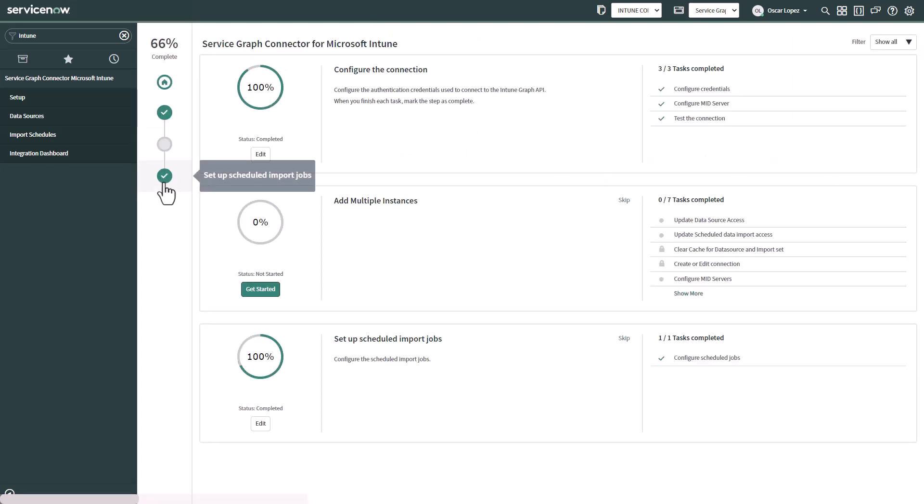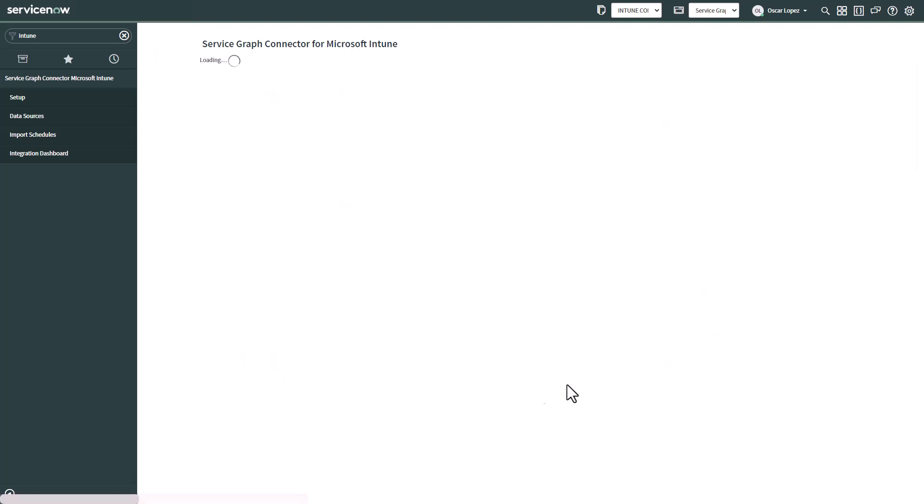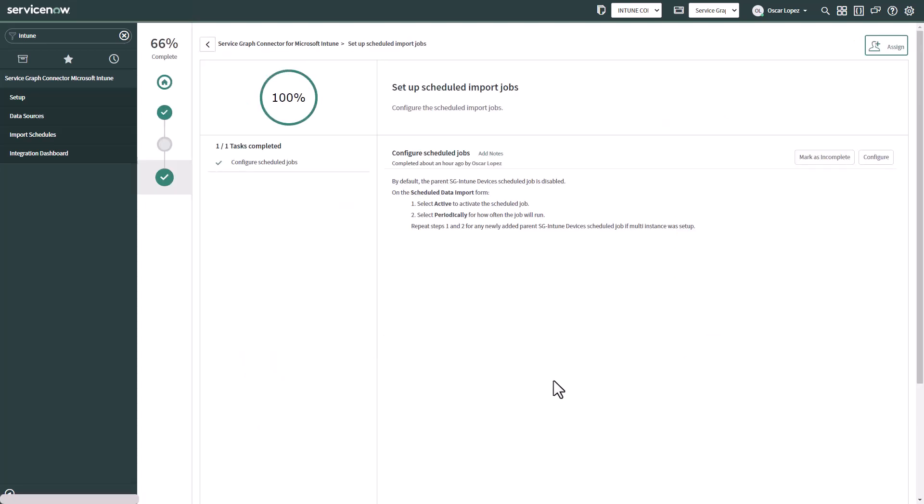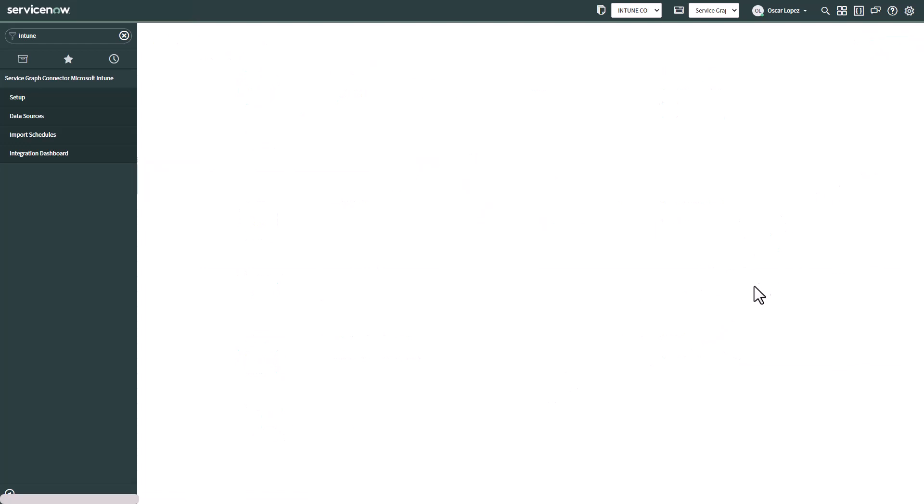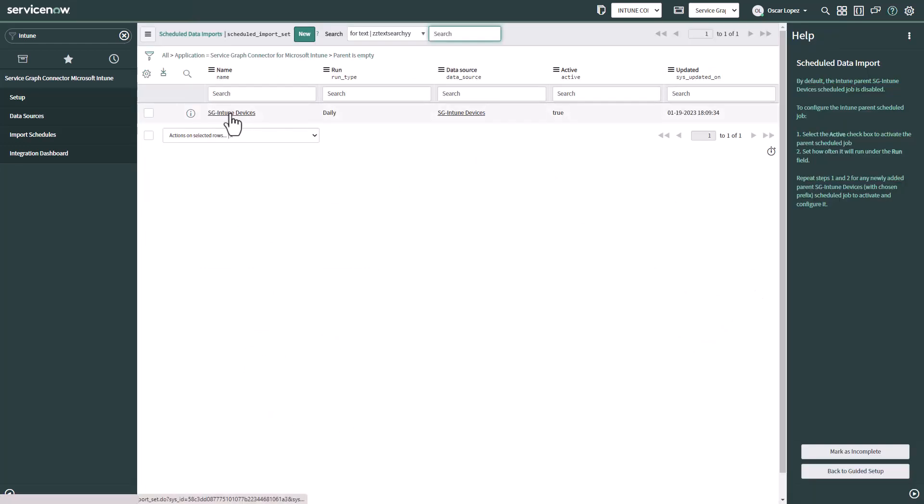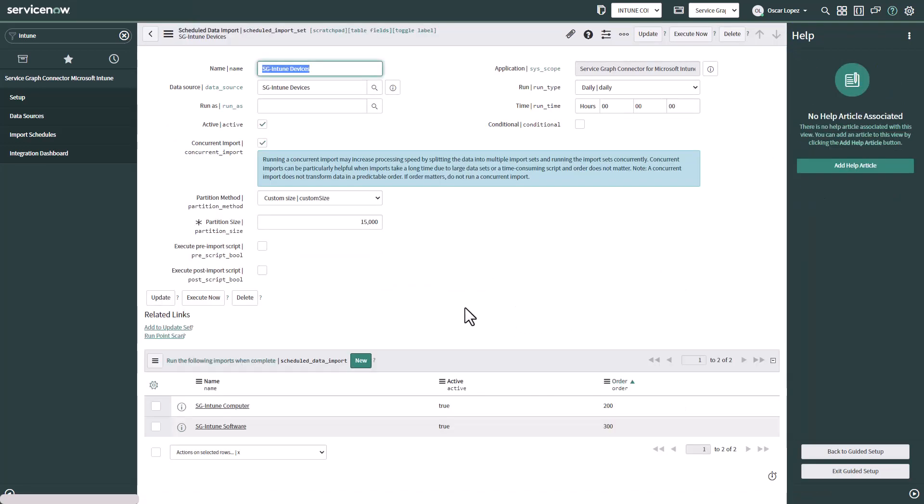So we're going to click here and then we're going to go on the set up schedule imports. We're going to, because I already completed it, I'm going to click on edit and I'm going to go to configure. So here what we are going to see is the schedule data import.